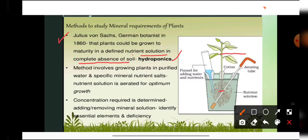Soil is required by plants only for minerals, and we are supplying those minerals directly by adding them into water and providing artificial support. So we can grow plants without soil — this technique is known as hydroponics. The method involves growing plants in purified or distilled water to which specific mineral nutrients are added, plus aeration of the nutrient solution. Just as soil has air spaces important for root growth, the nutrient solution is also aerated so that the roots will grow properly in the hydroponics setup.